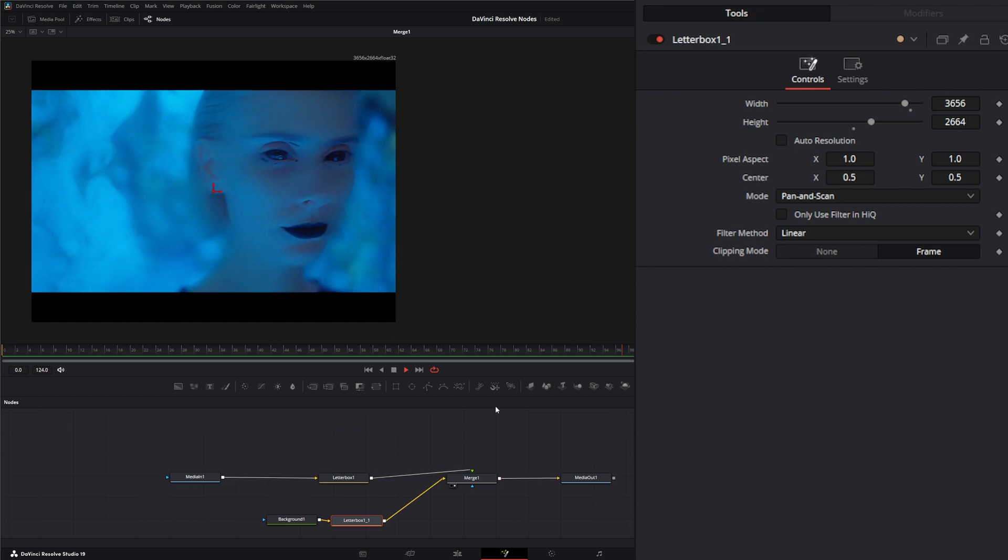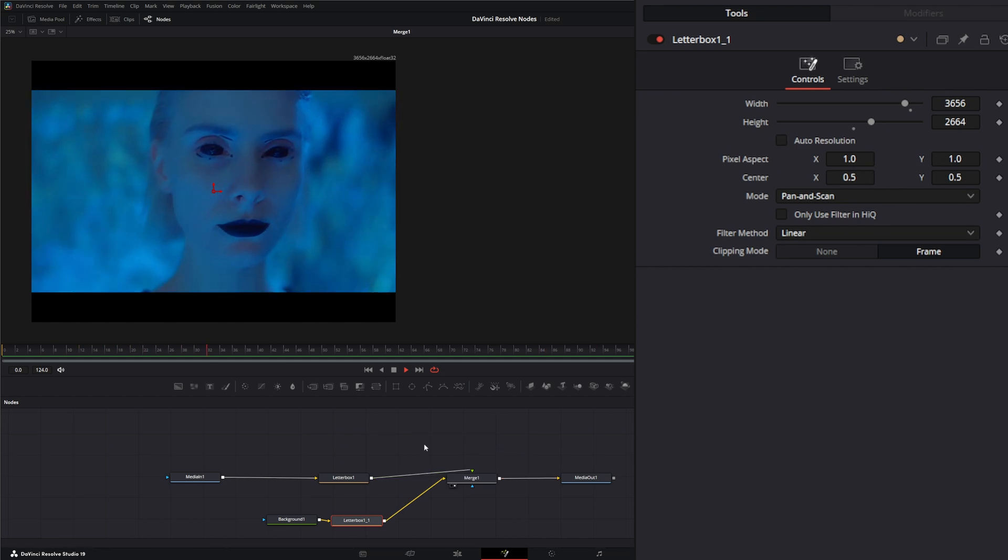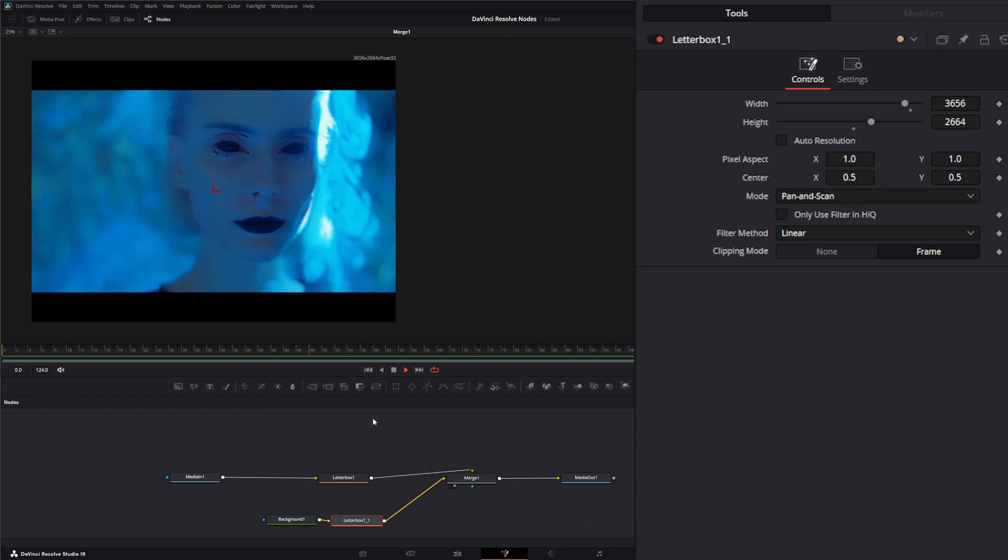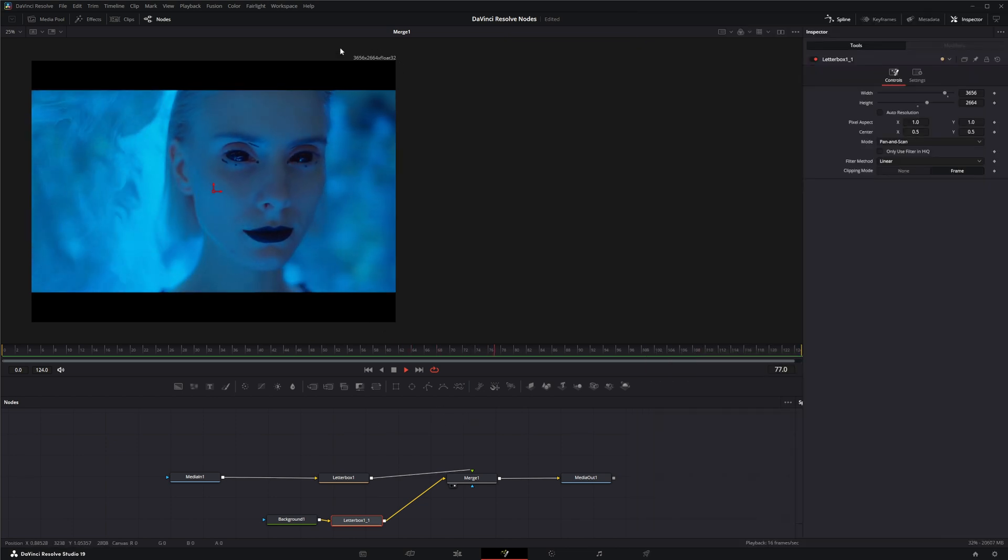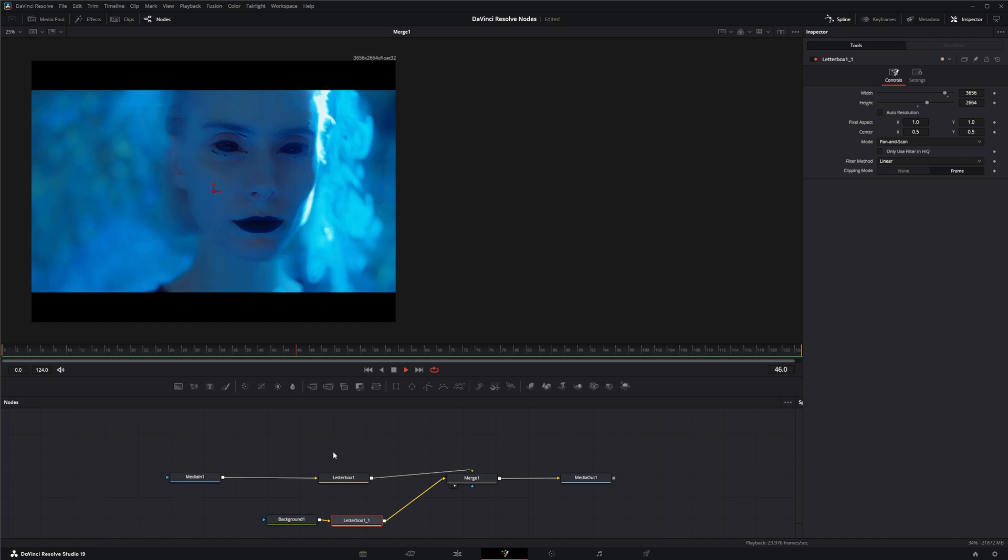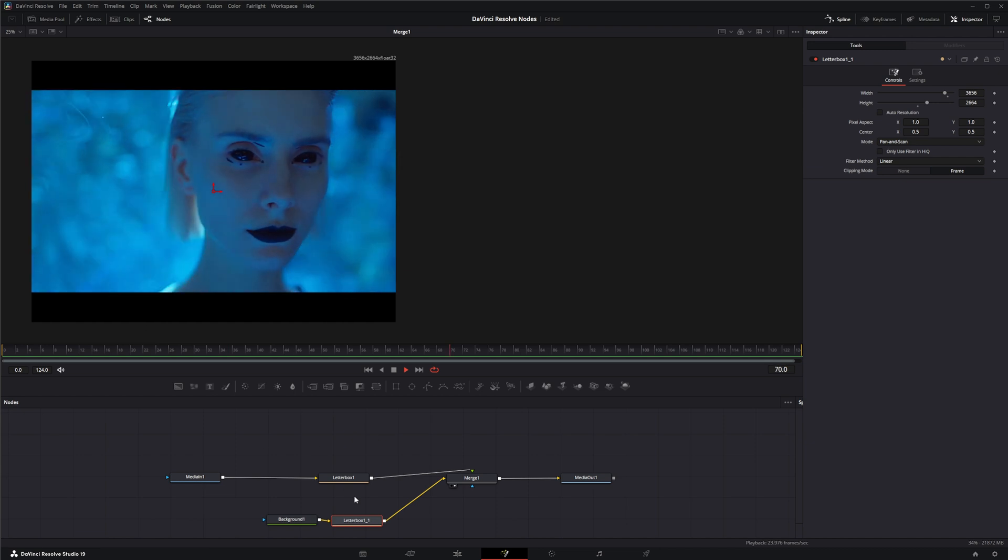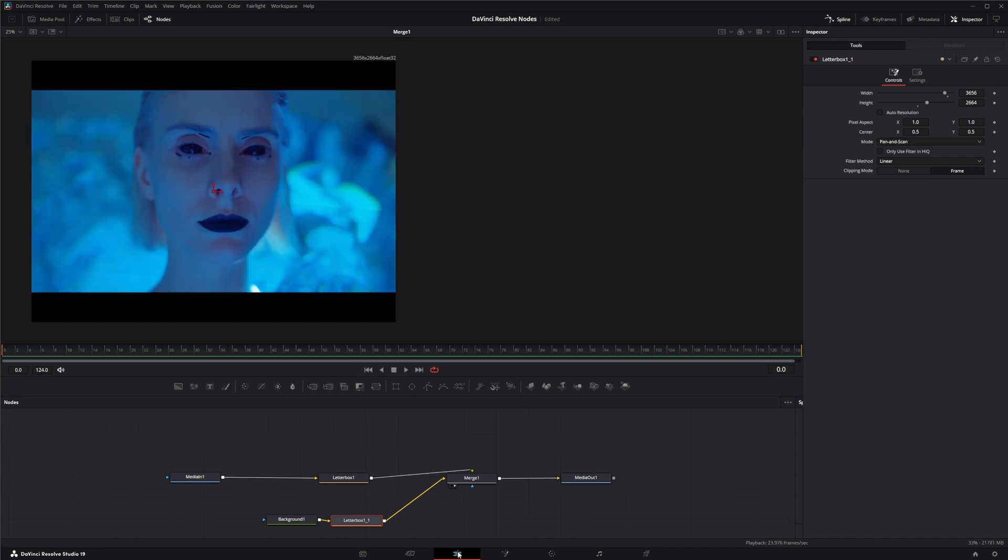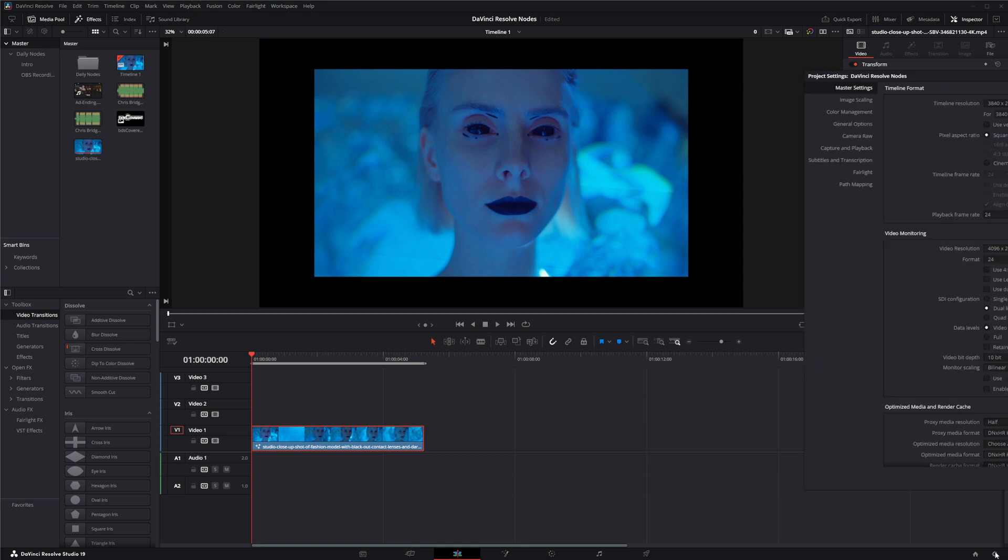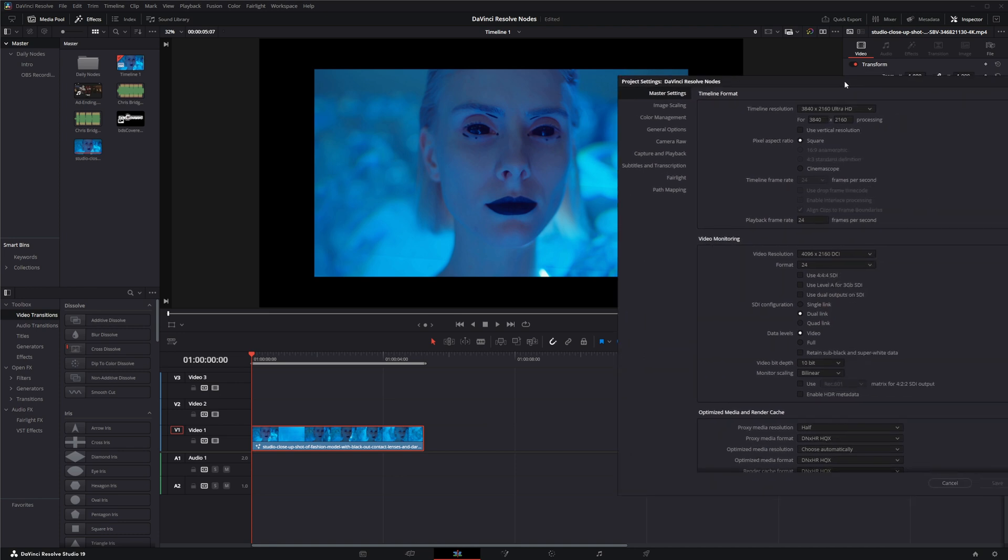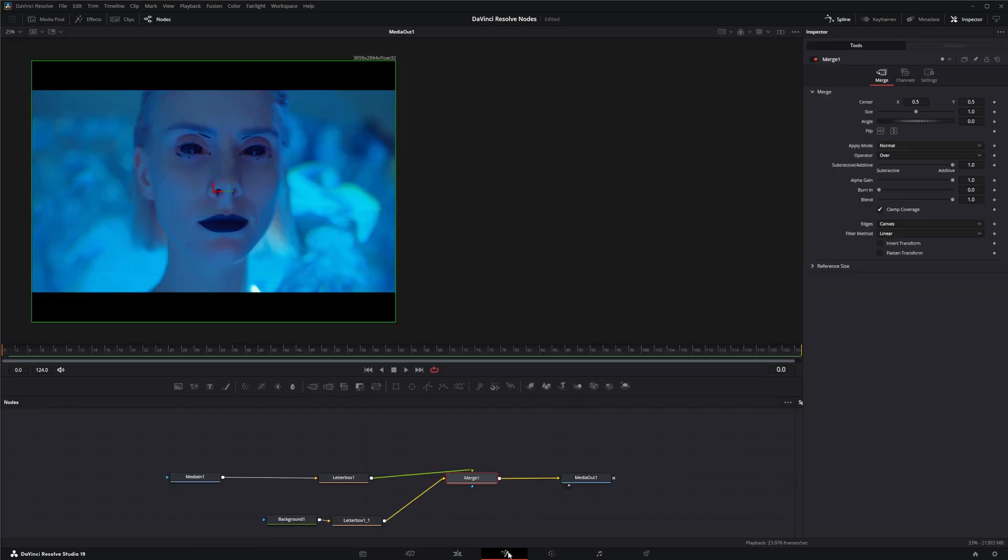Keep in mind this isn't the timeline resolution, this is just what we changed it to with this letterbox. So if we go back to our edit tab, it's not going to look right. You can see we've got black bars everywhere because we're still operating off of this timeline resolution that we set.